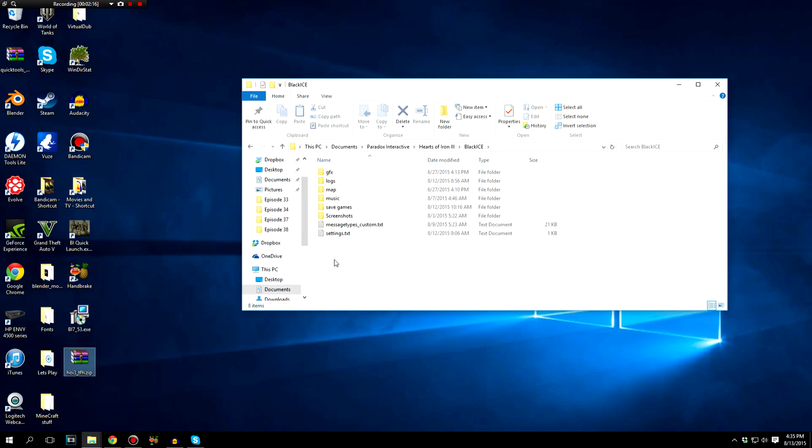So Black Ice, this is what you're looking for, and you can see it right up here. So you're going to go to your PC, Documents, Paradox Interactive, Hearts of Iron 3, then Black Ice.